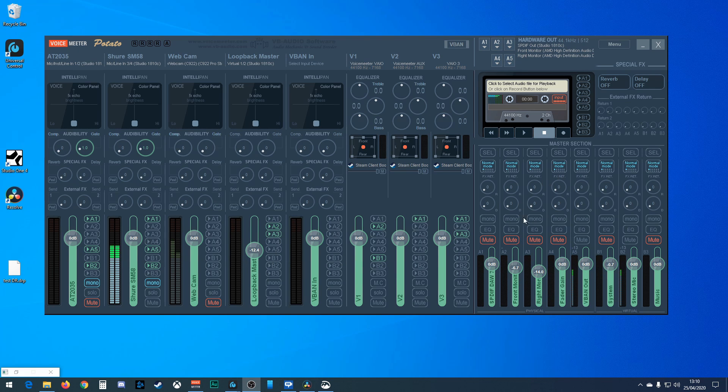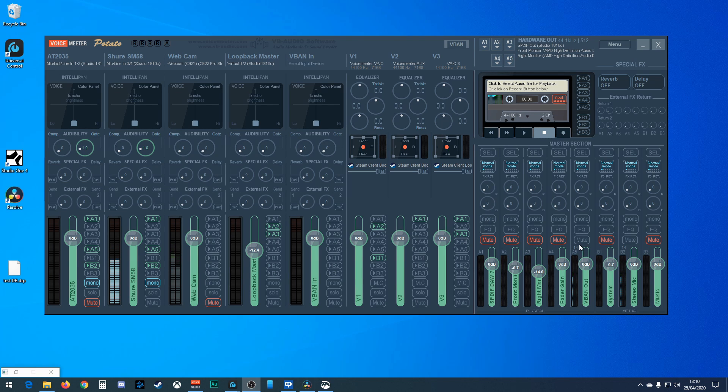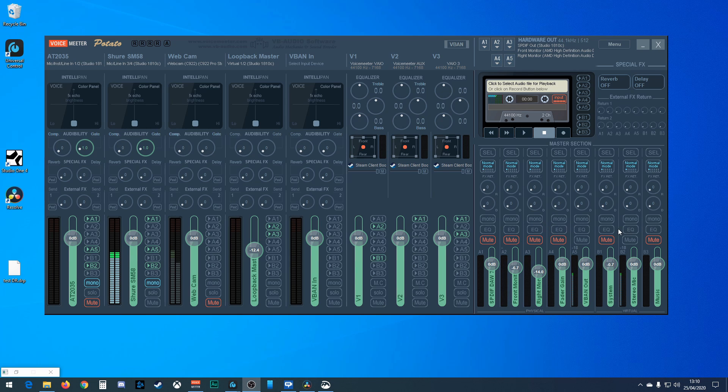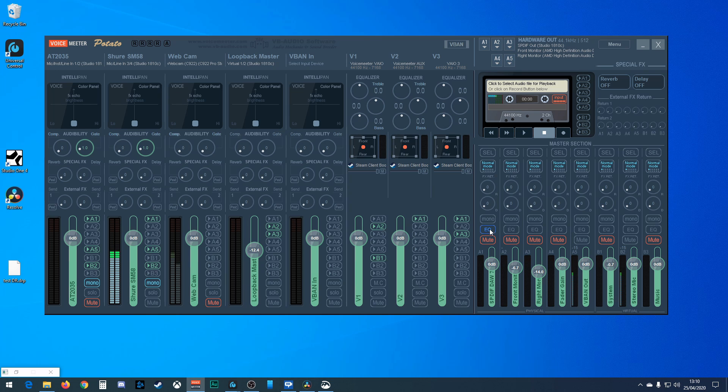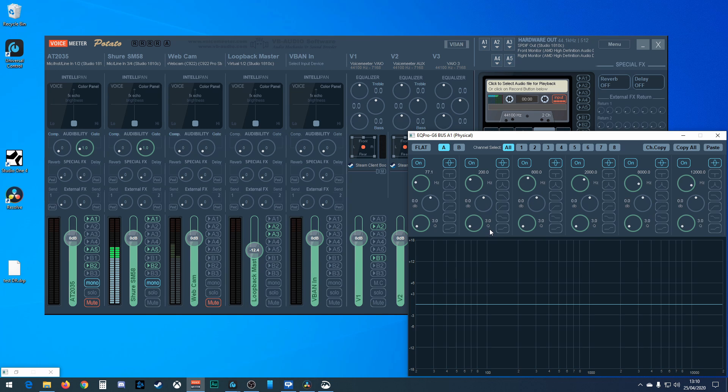On this side, you've got mute again, so you can mute your channels. You've got mono to down mix it to mono, which is useful if you don't want to do it over there. You've got the EQ, so that turns the EQ on.